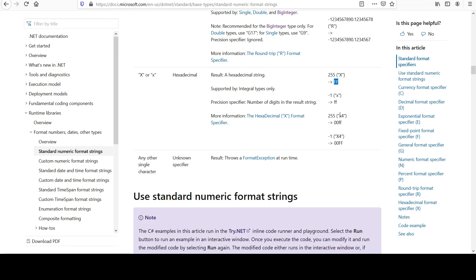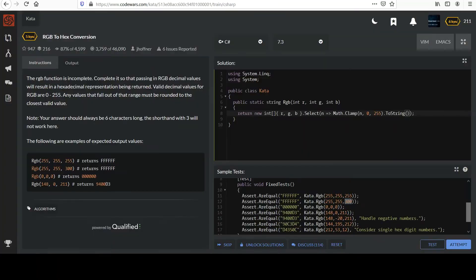And then notice that you can specify a number of digits that you want. This is important for us, too. We don't want these leading zeros in our output, right? We only want two characters. So instead of passing X4, we can pass X2. Let's go back and try that.